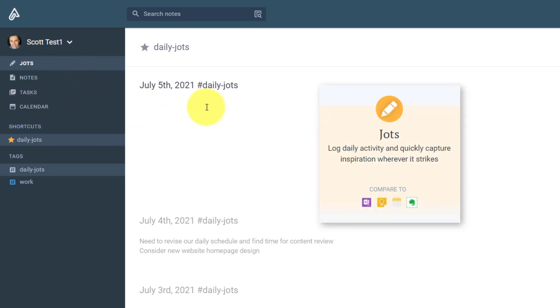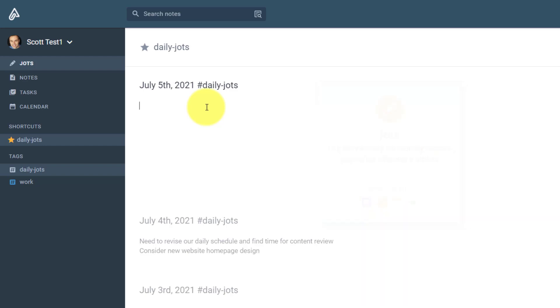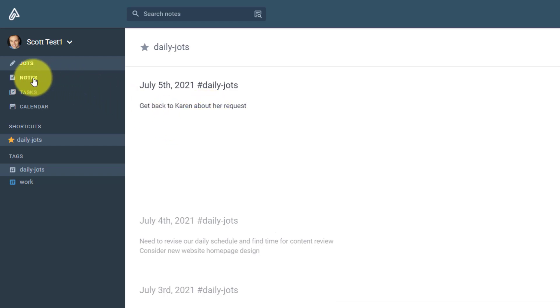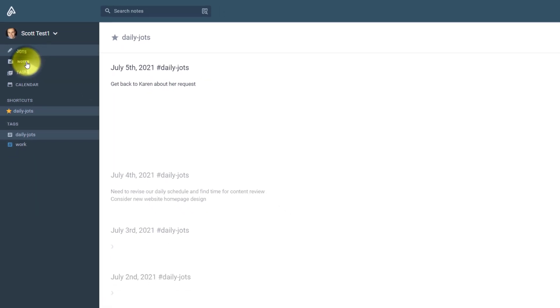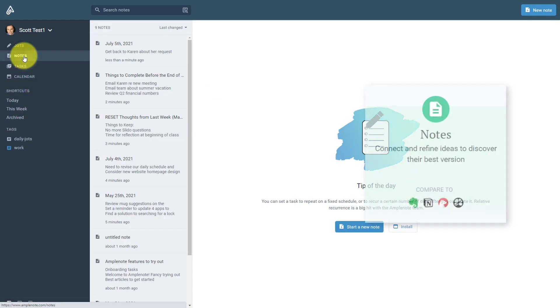The Jots area is for you to jot down quick notes throughout your day. So if you're interrupted or need something to get to a little bit later, get back to Karen about her request, for example. These are the little things that come up during your day, but they don't just live here. You can also access them within the notes section.